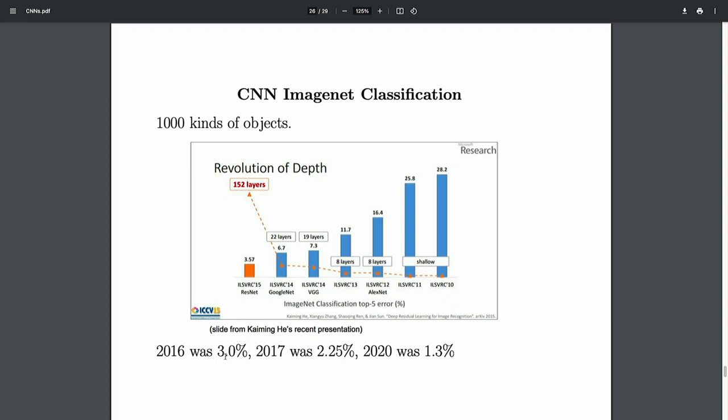ResNet caught on because it's a much simpler architecture that uncovered a more fundamental phenomenon: residual connections. We'll be talking about residual connections next. This jump due to ResNet was dramatic — the top-5 error on ImageNet that was at 26% before AlexNet had been reduced to 1.3% by 2020.